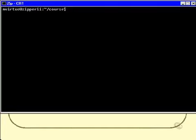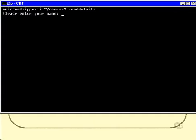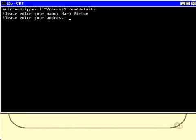Let's start with the first of the two exercises. I've called the script readdetails, R-E-A-D-D-E-T-A-I-L-S. So I just type that by itself and it prompts me for my name, so I'll type in the name Mark Virtue.